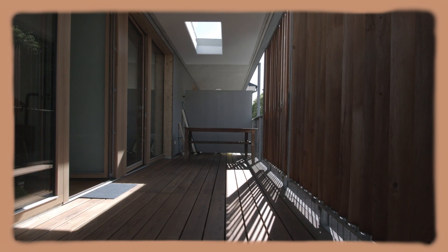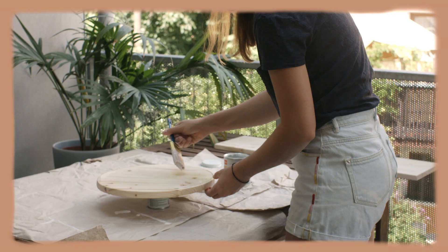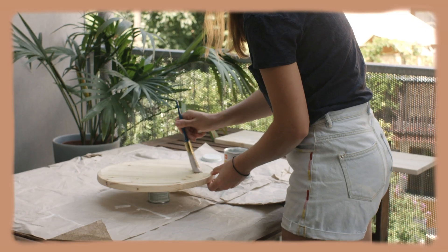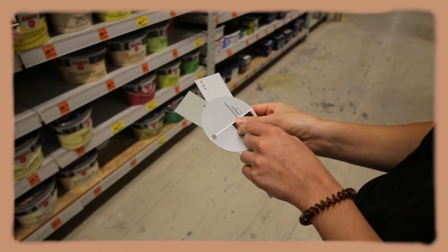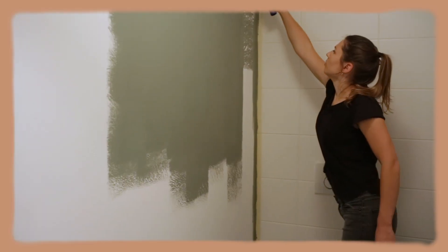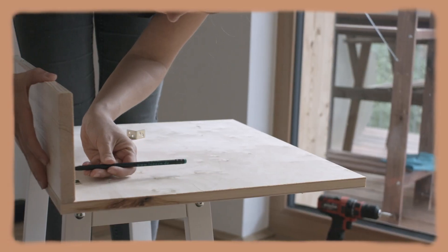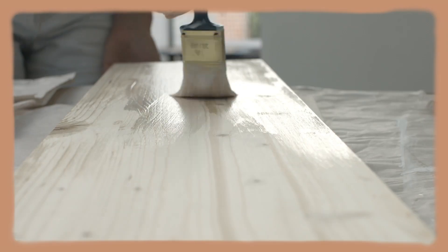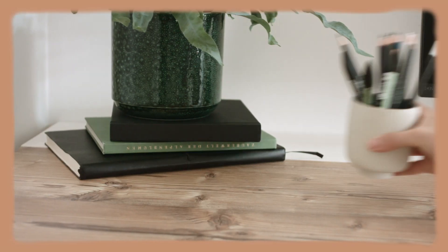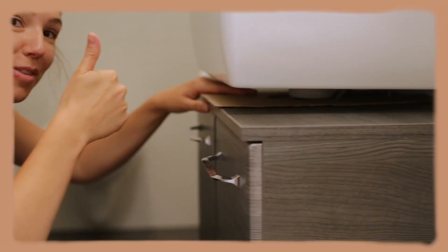In this series I want to bring you guys along as I transform this flat into our new home by upcycling and DIYing furniture, decoration, and art.